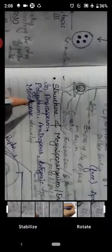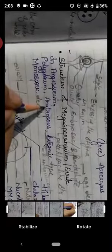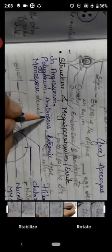So today we have covered terms like Polygonum embryo sac, monosporic development, and anatropous ovule which was studied yesterday.